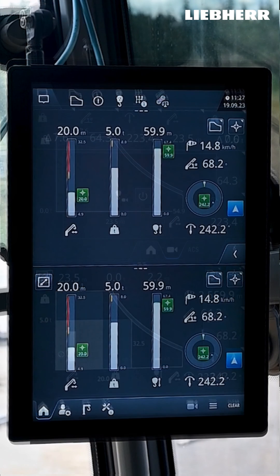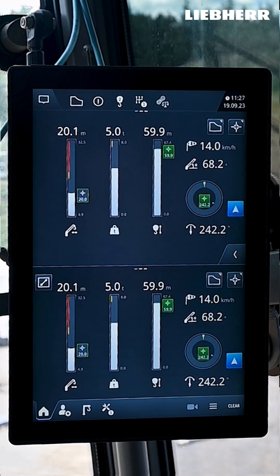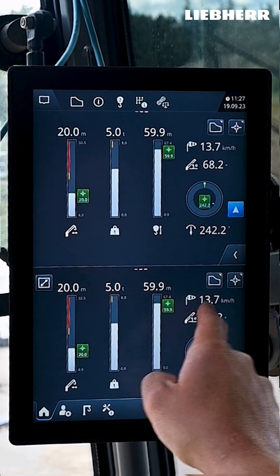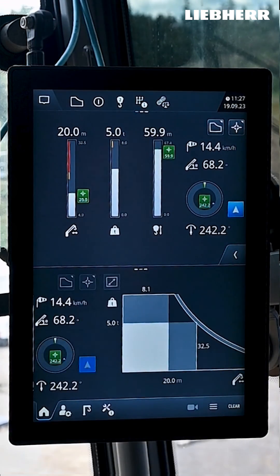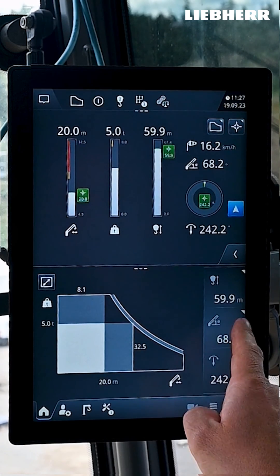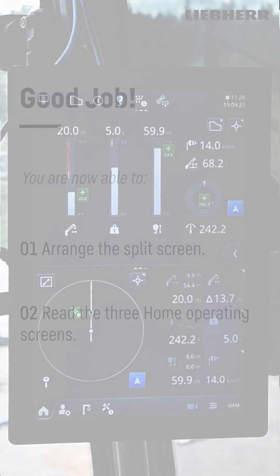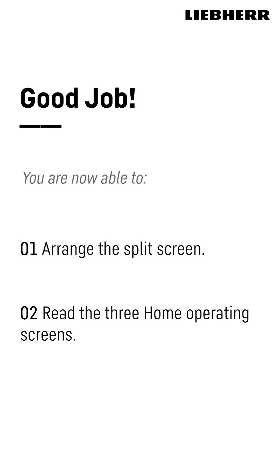In the home menu, you can display the operating screen's bar chart, load capacity curve and working range limitation. Good job! Now you know your way around the home menu. You can arrange the split screen as you need it and read the current crane data from the operating screens.